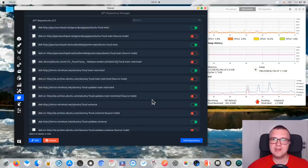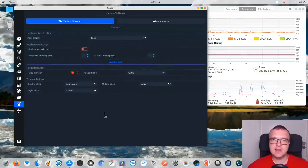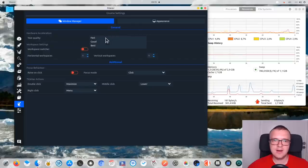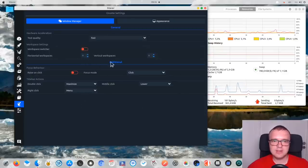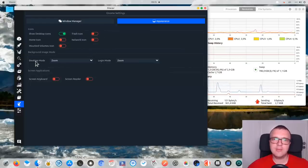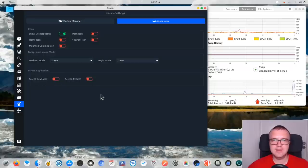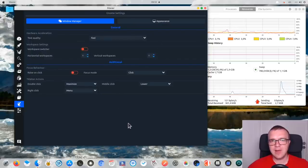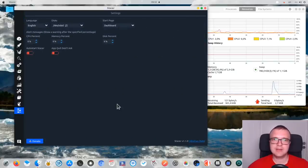In the next tab there are some general settings of your system behavior. For example, you can change hardware acceleration settings for text quality with options Fast, Good, and Best. You can change the number of workspaces and adjust the behavior of your mouse pointer clicks. In the Appearance tab, you can change what icons you want visible on your home screen, the wallpaper display mode, and some accessibility features like the screen keyboard and screen reader. But again, this is a duplication of what is available in Ubuntu settings, so I think it is not necessary to have these options here. And the last tab just presents the settings for the Stacer application itself.